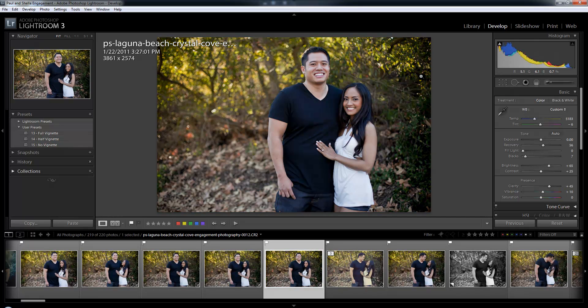That is why I like to call them develop module view modes — they're view modes for those specific functions. Let's move on to the basic interface shortcuts in the next video.